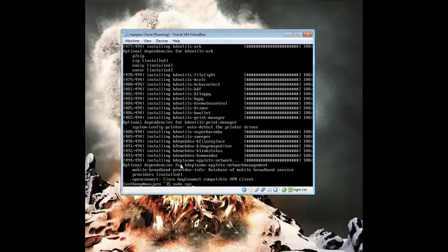You can see that I've fully updated it, and now I'm going to install KDE, and I am enabling the KDM service with the systemctl command.